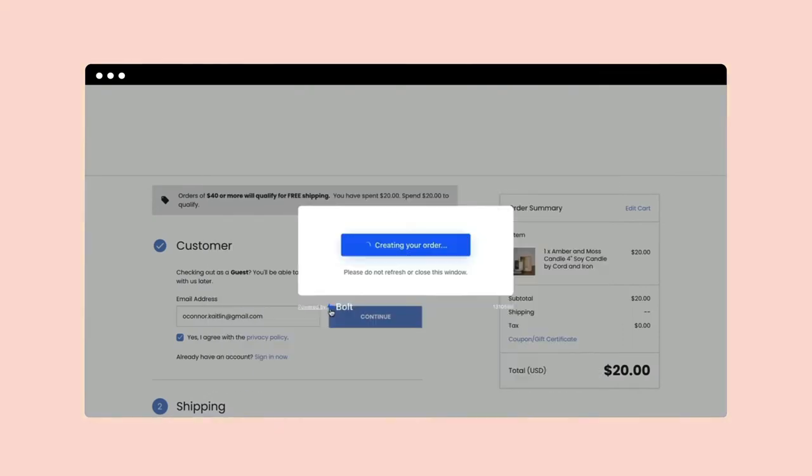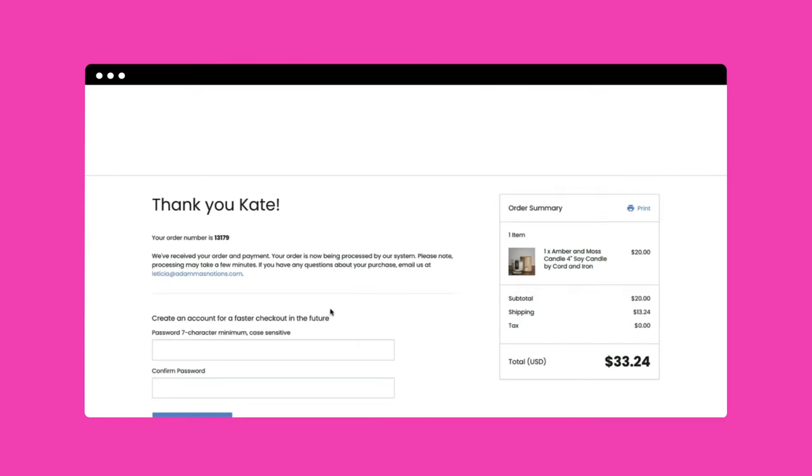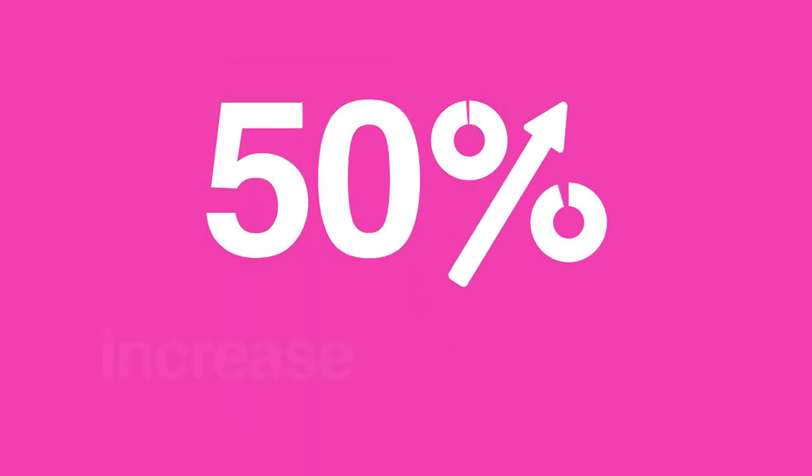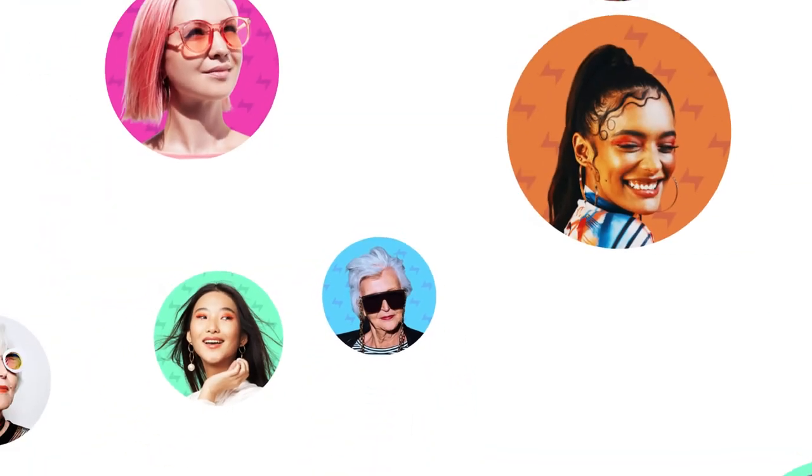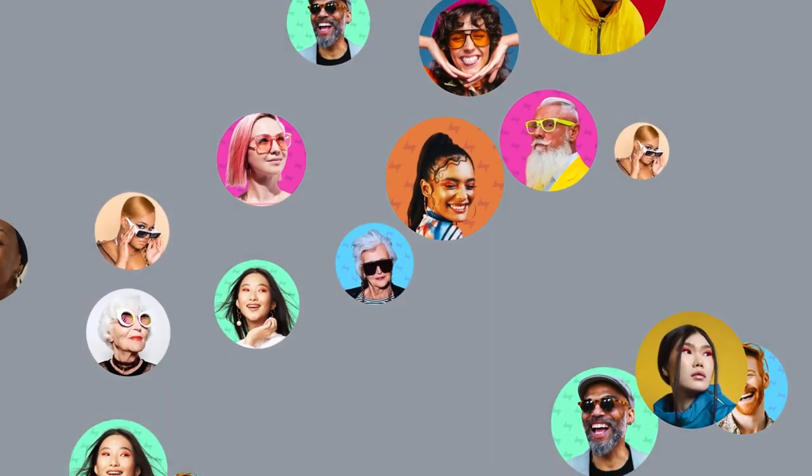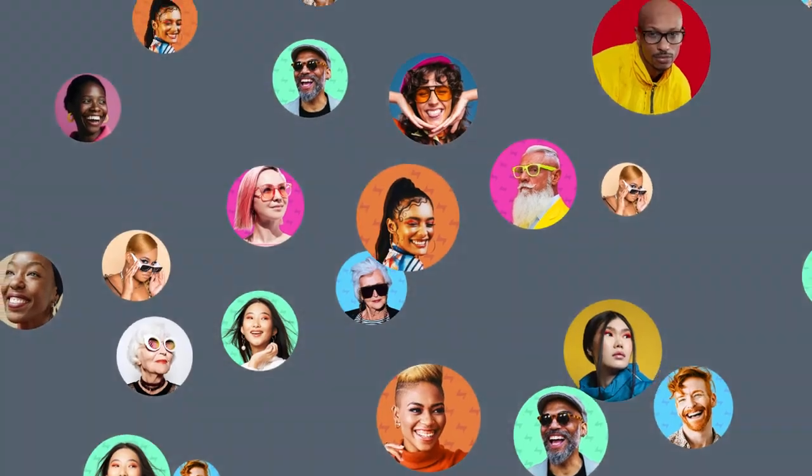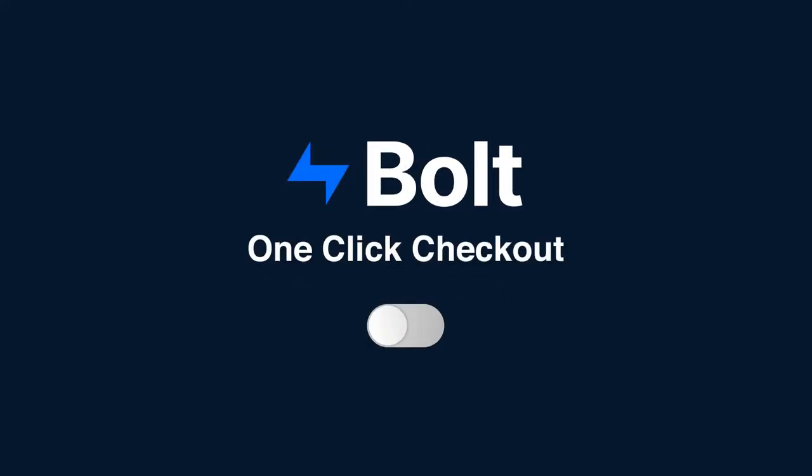In fact, retailers using Bolt reported a 50% boost in conversions. You'll also get access to tens of millions of happy shoppers on the Bolt network that can checkout on your store with a single click, even if they've never shopped with you before. Turn on Bolt One-Click Checkout in minutes.